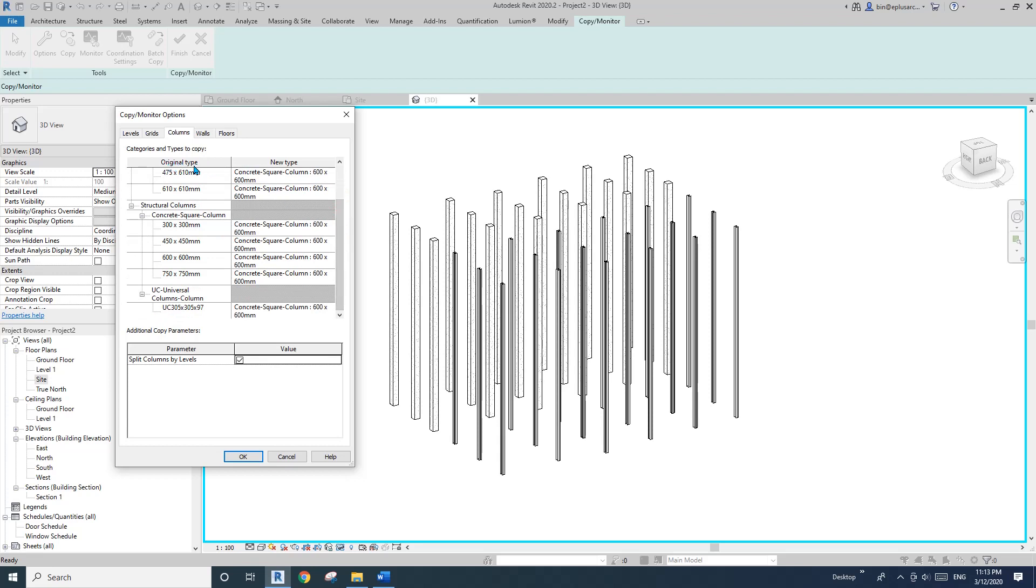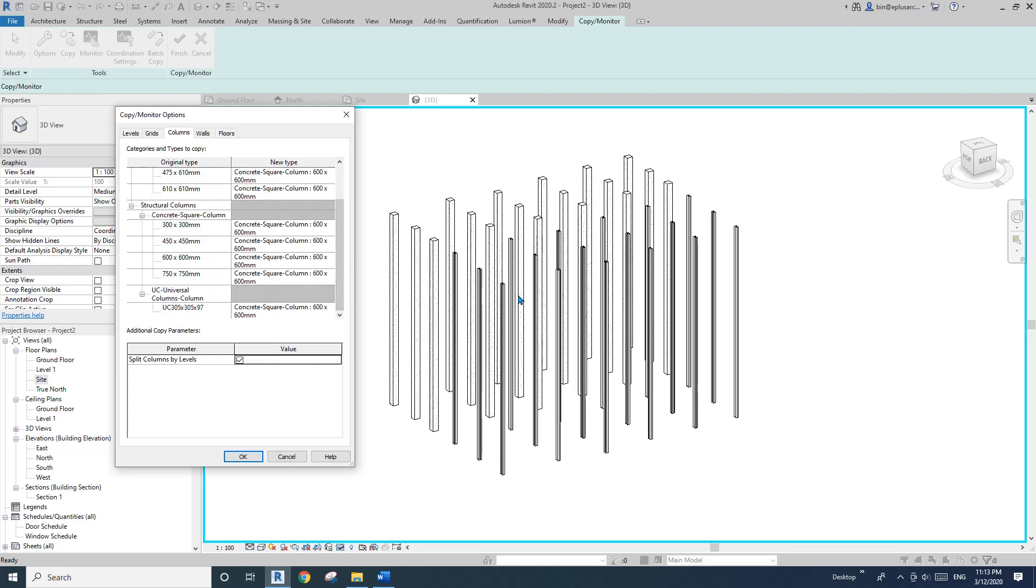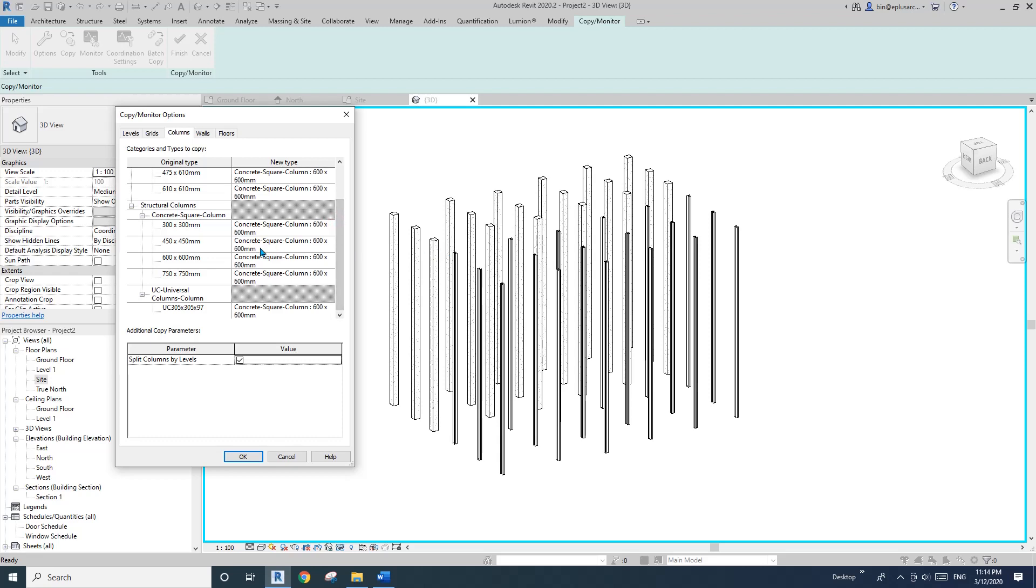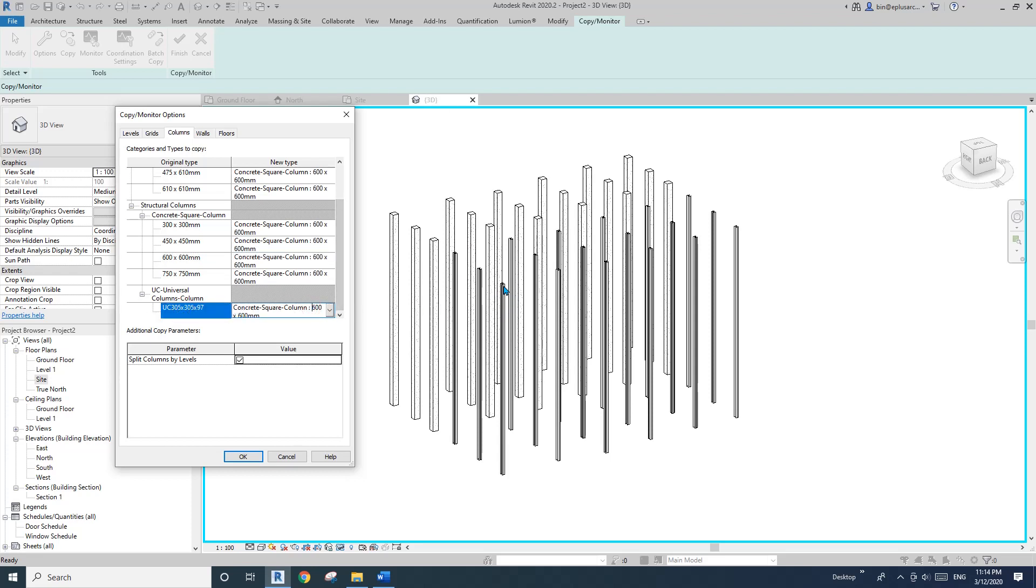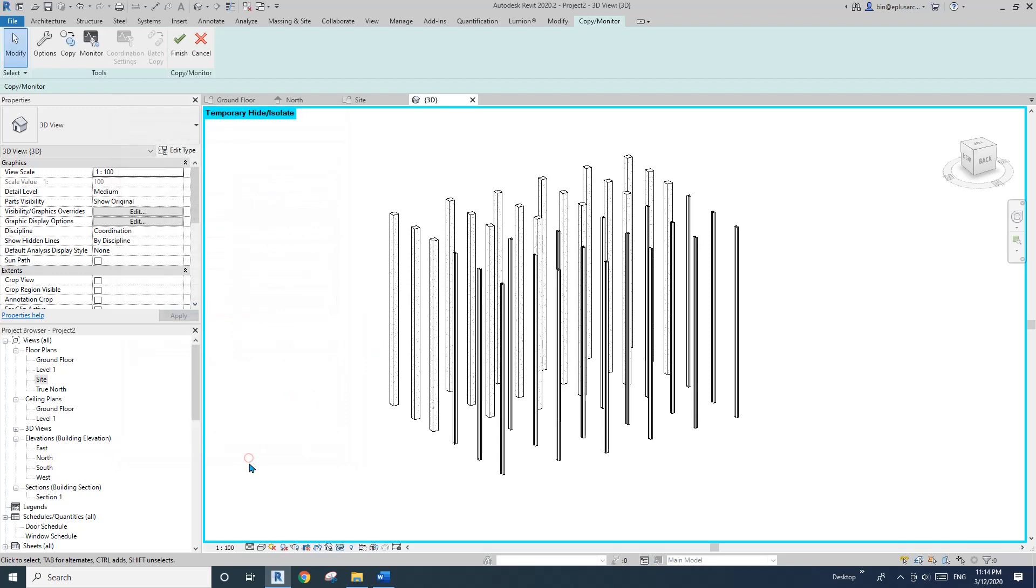And also here is the option. Original type and then new type. This will decide what type of column when Revit splits this one. Actually it's not split, it creates a new column using the original column and the location of the original column. And what the type of the new column is. So here, these are six by six concrete ones. And then this is the new one, which matches the original one, which is okay. And here we have some steel columns. So if I want to keep this type, I just need to select the same type. Which is this one. And okay.